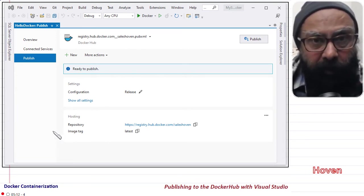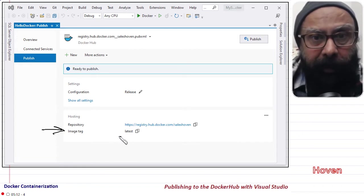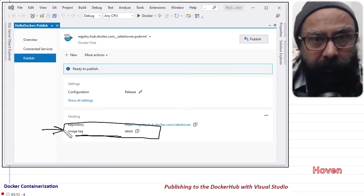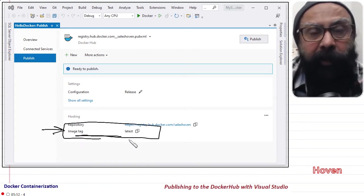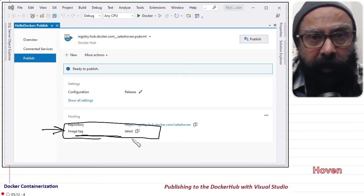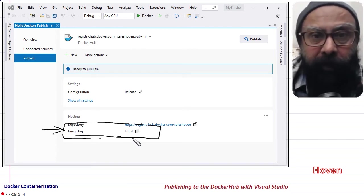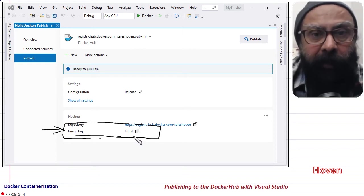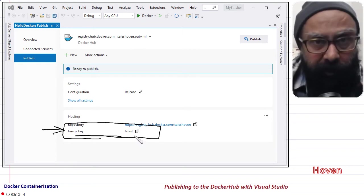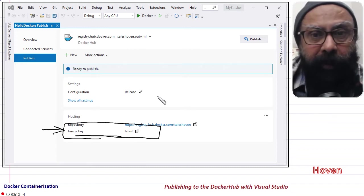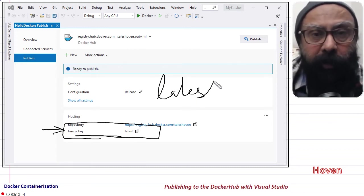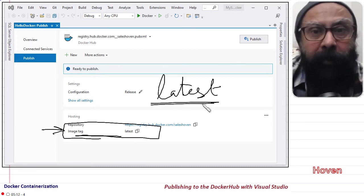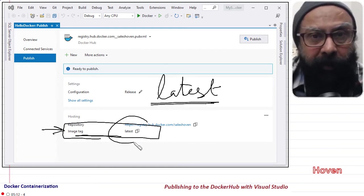The tag option. A tag can be set for your image. It is an additional identifier that can be attached to the name of your image. It is just an identifier that can be used for versions. The default tag is called latest.